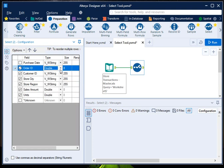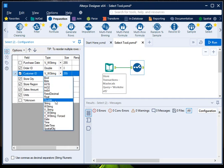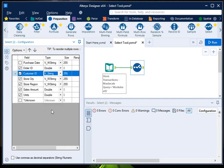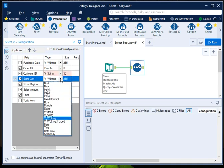For example, for customer ID, I don't want VW string, I want V string, which is a variable string, and size of this is not required to be 255. The optimal size would be something around 25 or 50, so let it be 50. Similarly, I will change store city to V string again, size to 50, because this 255 is not the optimal size.